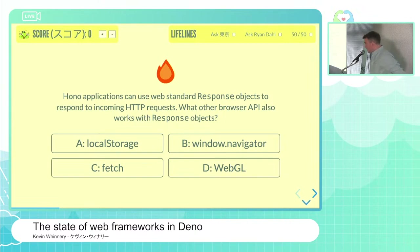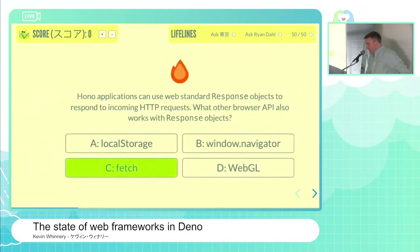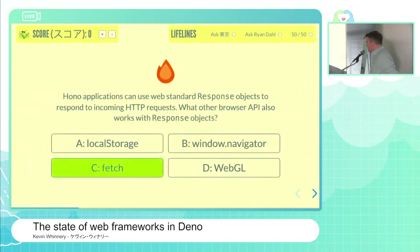The contestant answers C, fetch. Is that your final answer? Yes. That is correct — it is C, the fetch API. Congratulations, very nicely done.